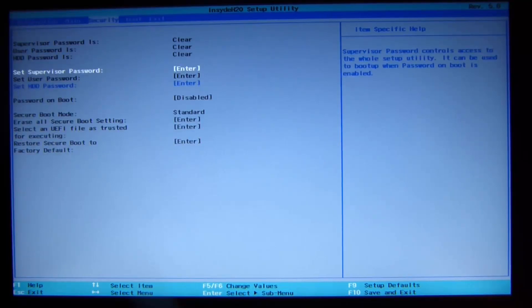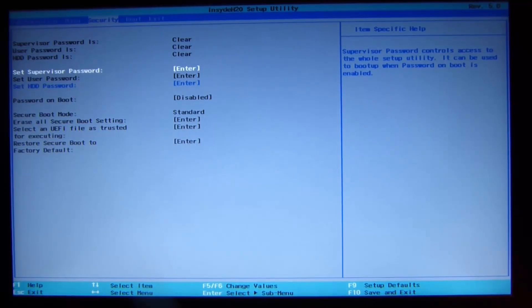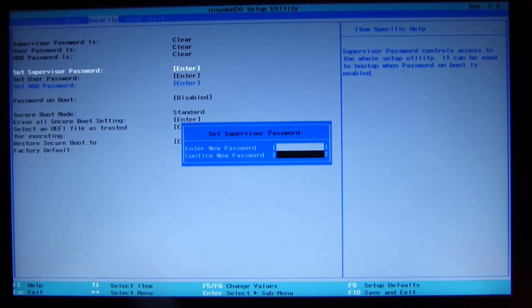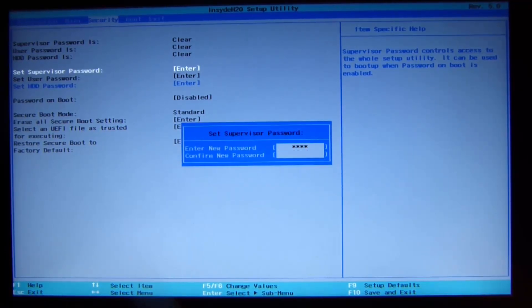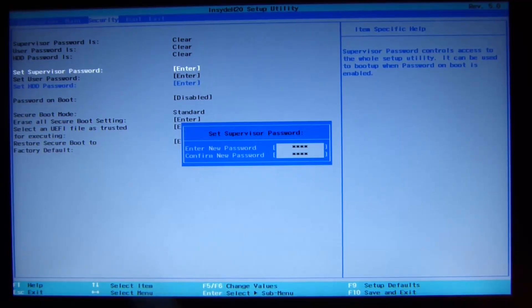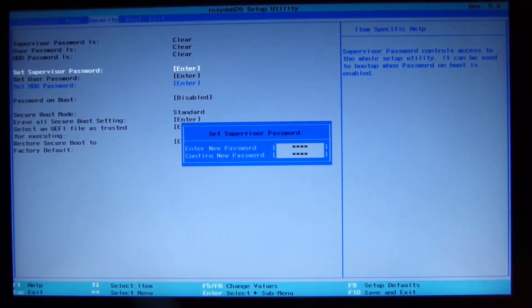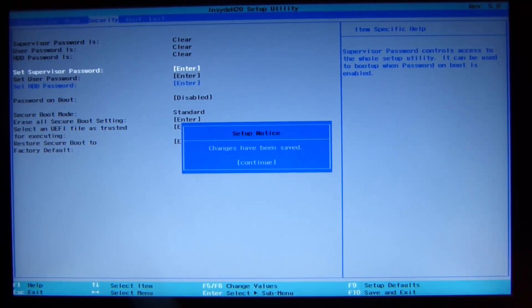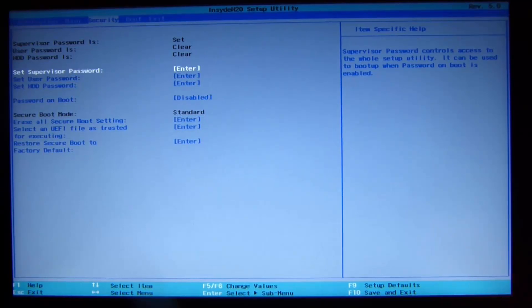Because it's grayed out, we need to set a password, a supervisor password, to change this setting. So we'll go to set supervisor password and type in a password. Take an easy one, don't take a complicated one, and make sure not to forget it because we'll remove the password in half a minute.